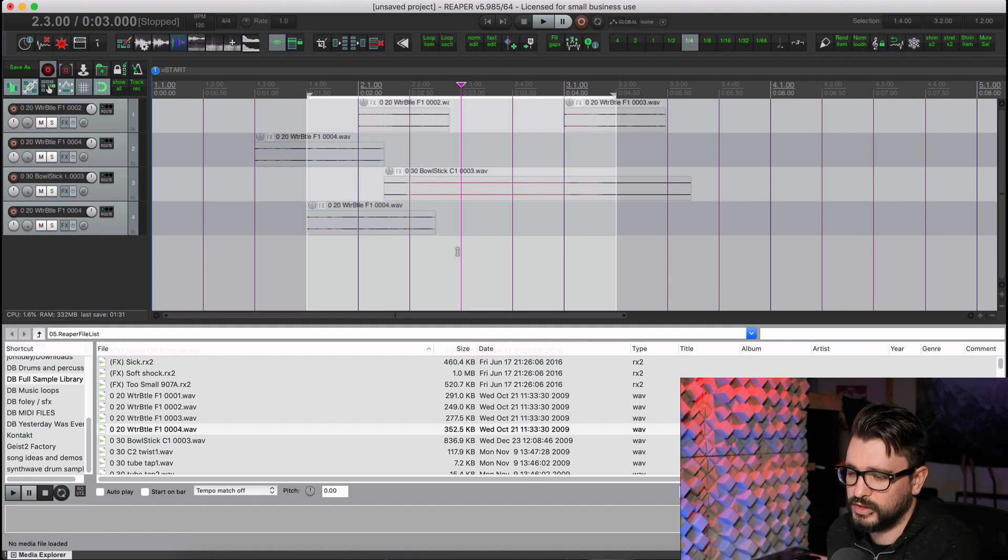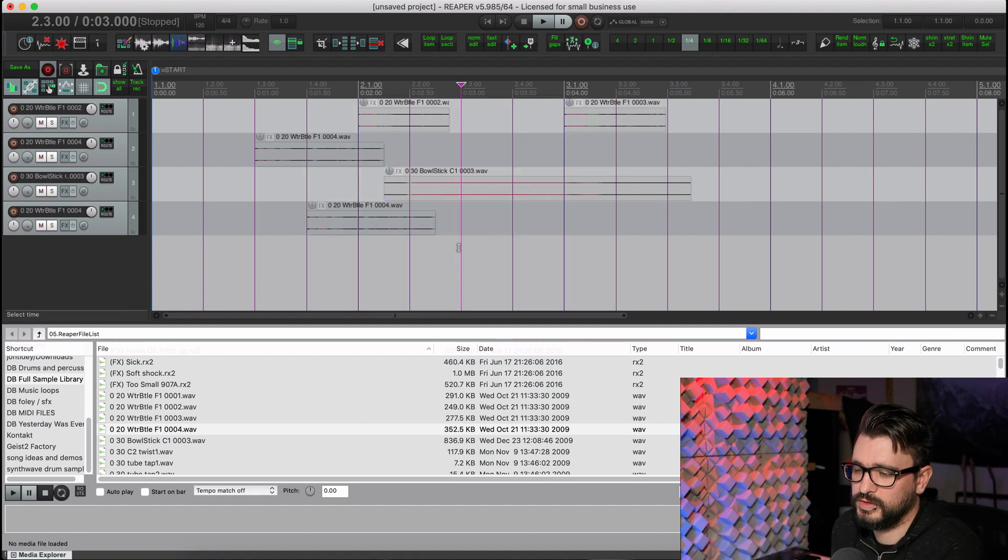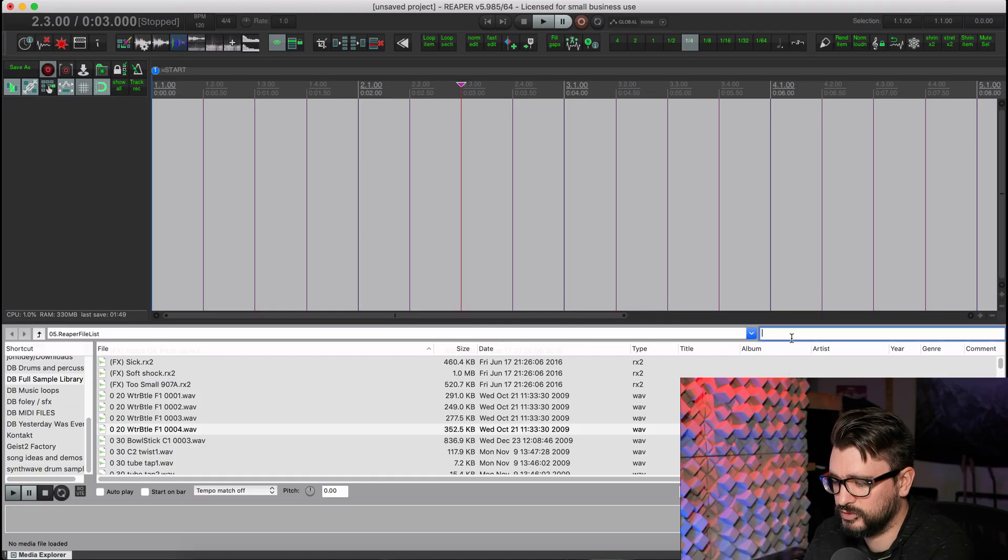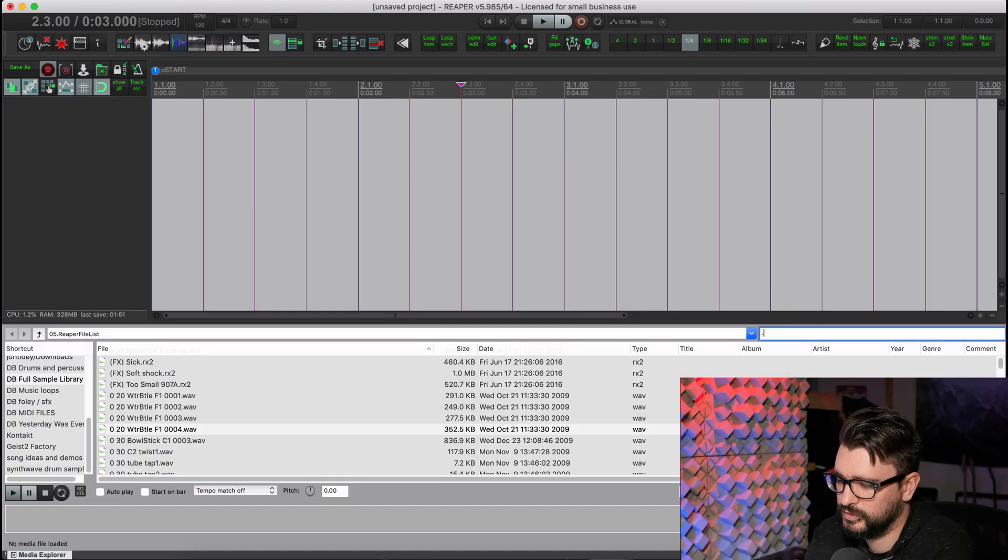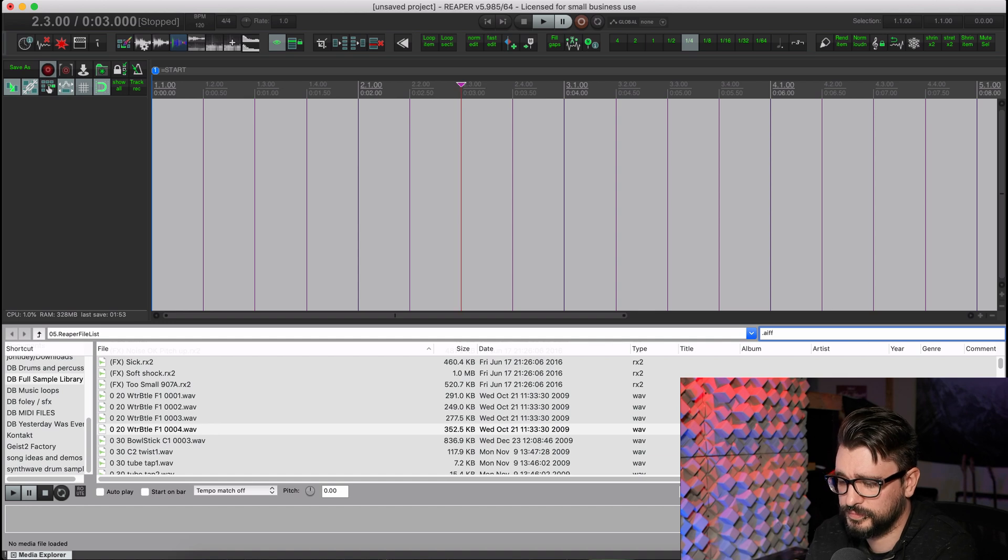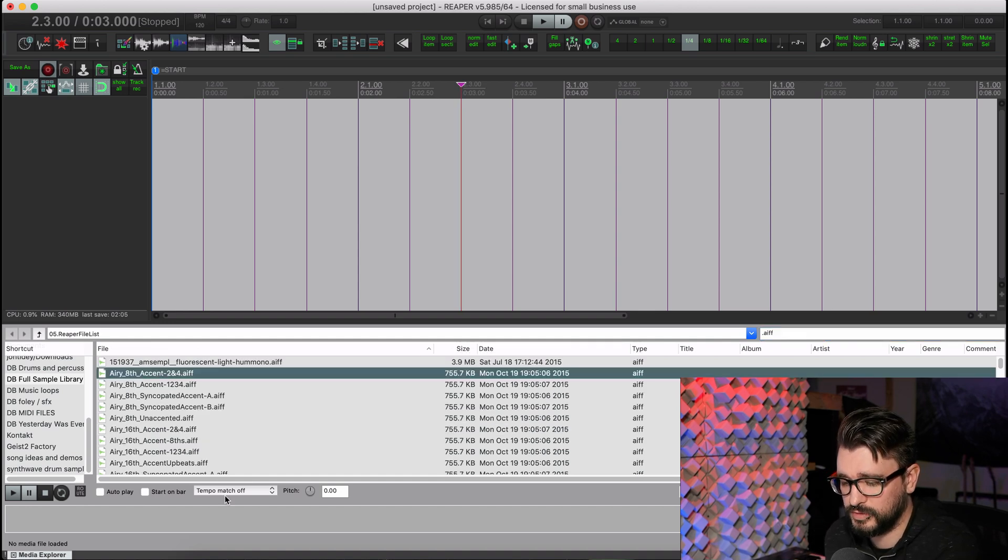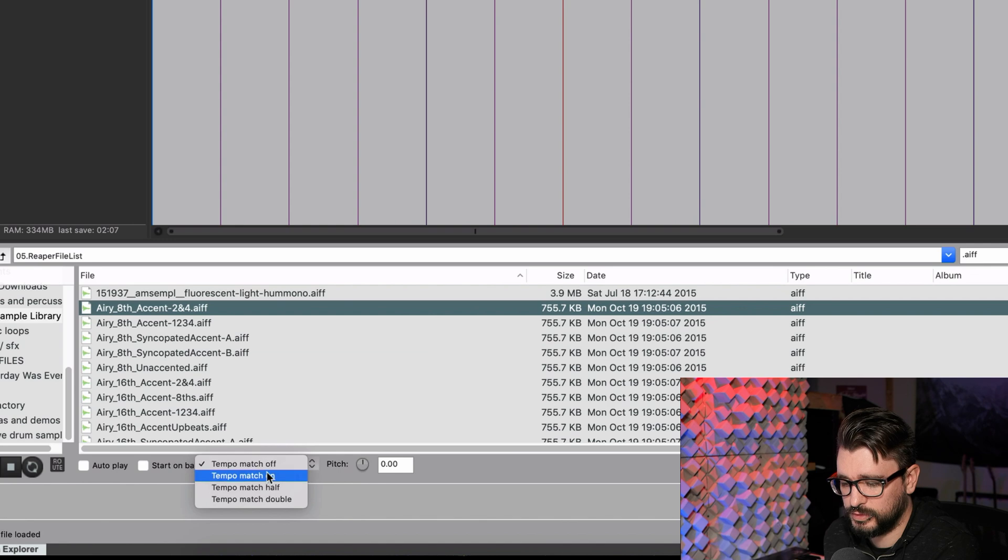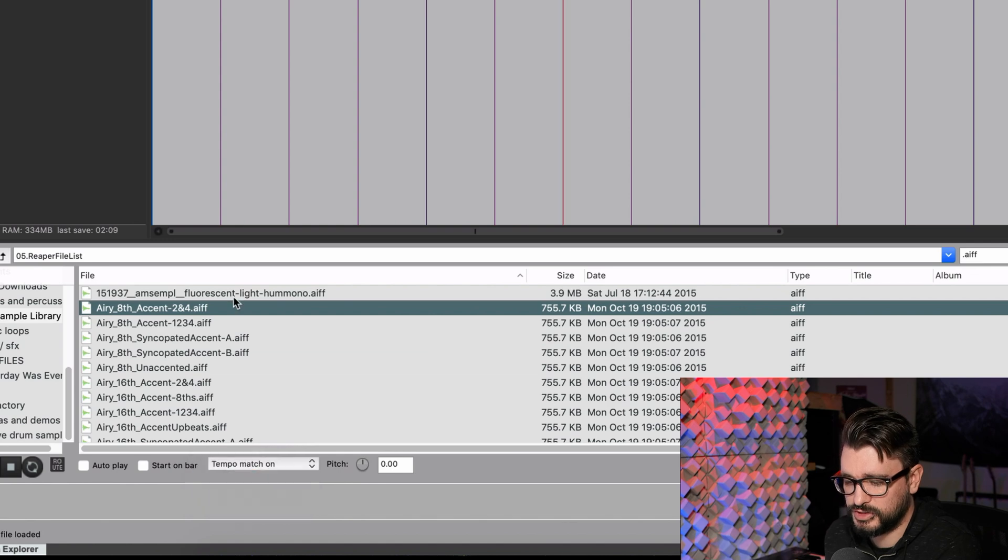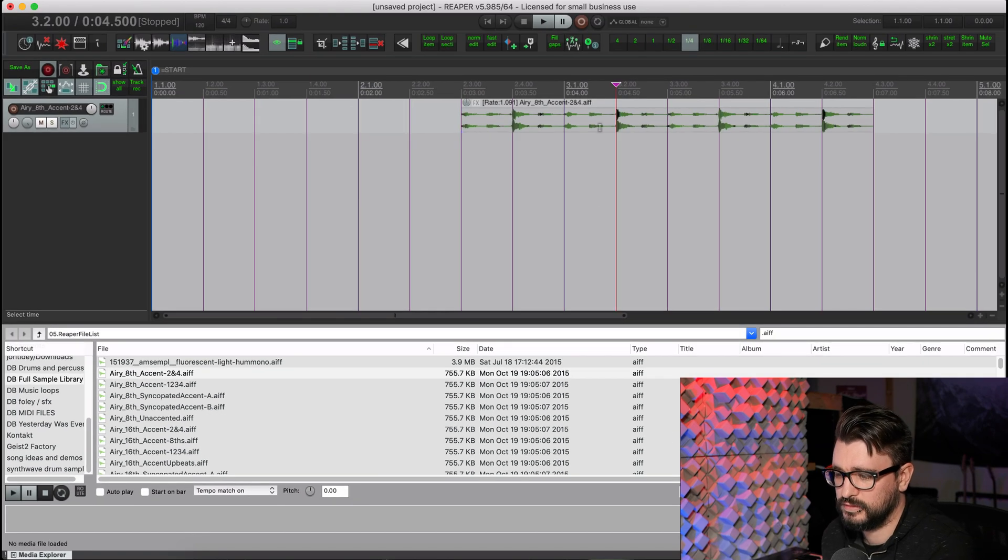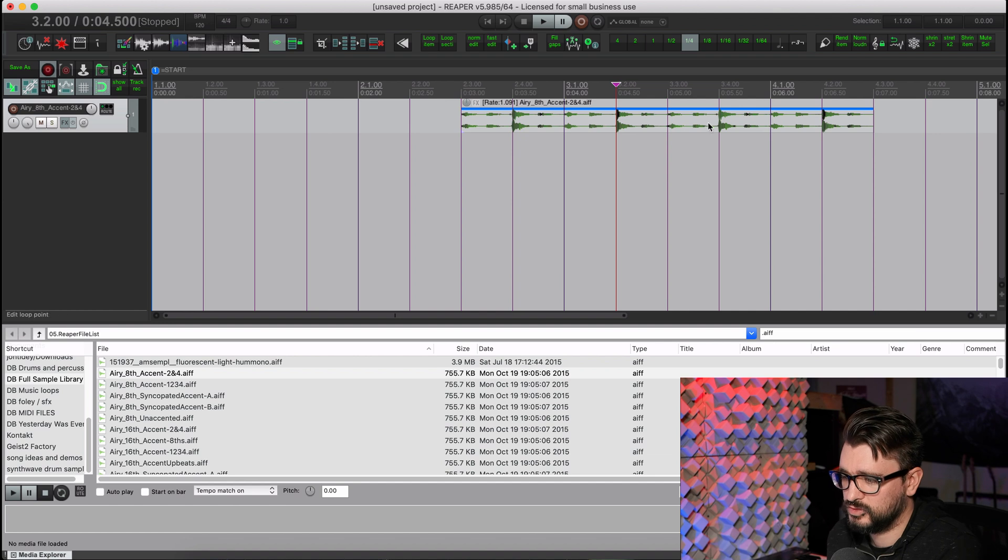Just a little change that should speed things up for you. Next up is Support for Embedded Apple Loop Tempo Information when Importing AIFF Files. So I'm just going to search my database for AIFF Files and then insert one of these Apple Loops. I can put on Tempo Match here. Double click.